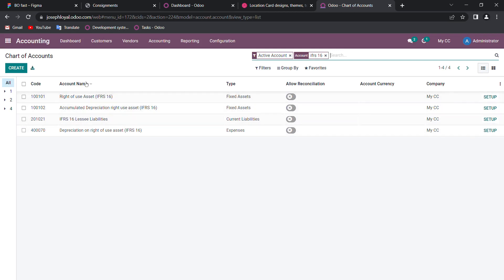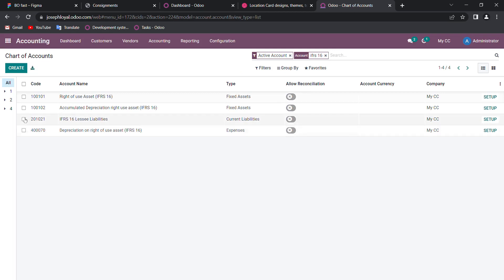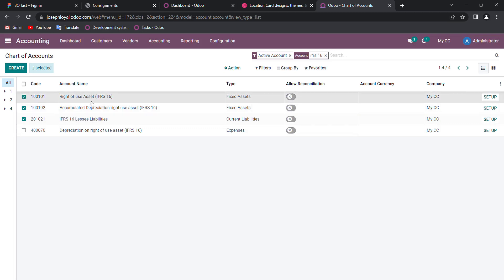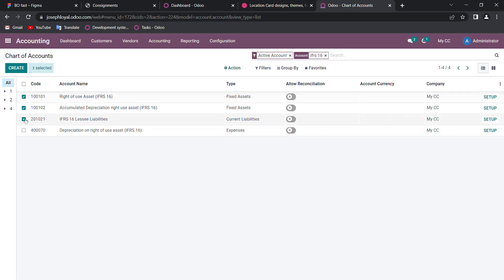You can see that the account types have been defaultly set up by Odoo. Make sure that only these three accounts are set by Odoo by default: one, two, and three — that is the right-of-use asset, the accumulated depreciation right-of-use asset, and the IFRS 16 lease liabilities. This last one I had created by my own.